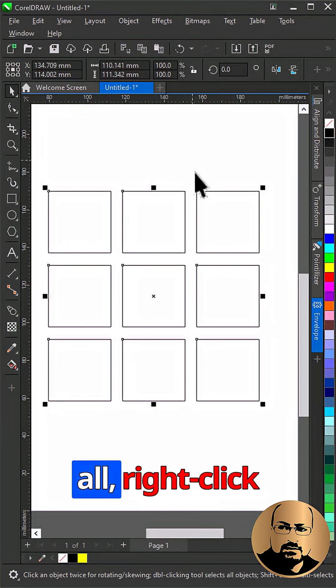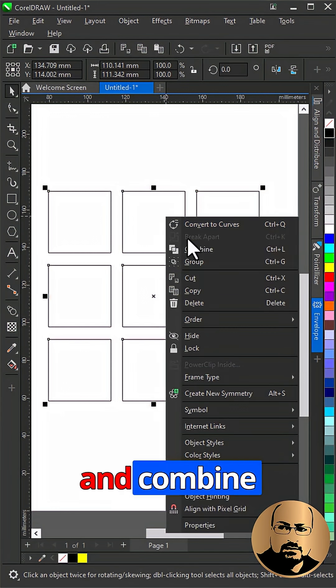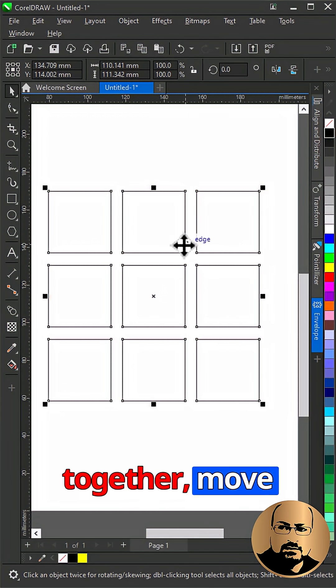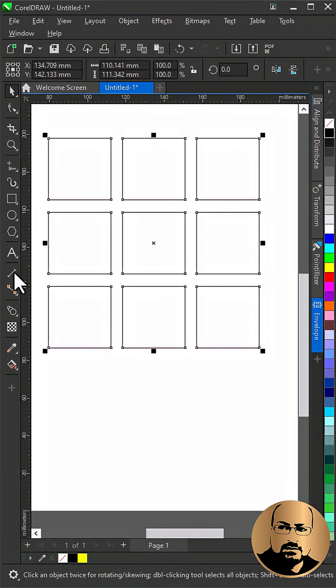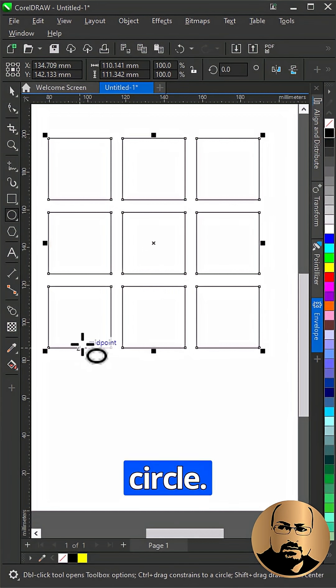Select all, right-click and combine together, move away, draw a circle.